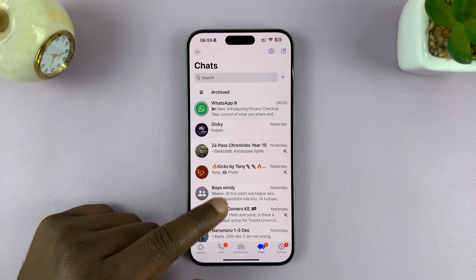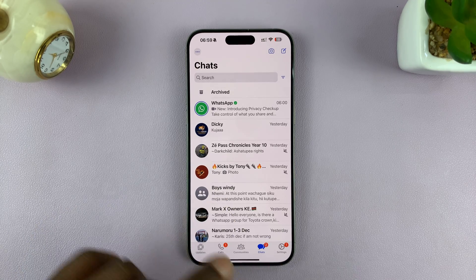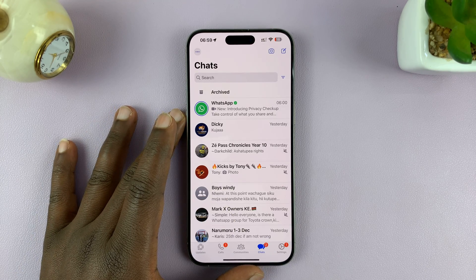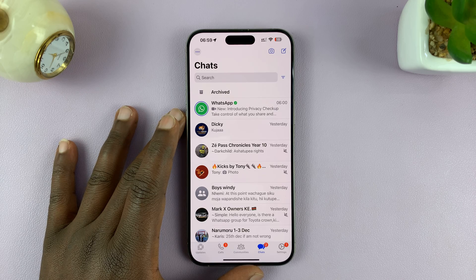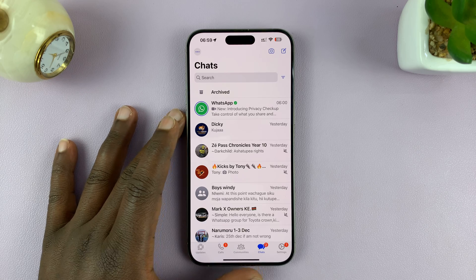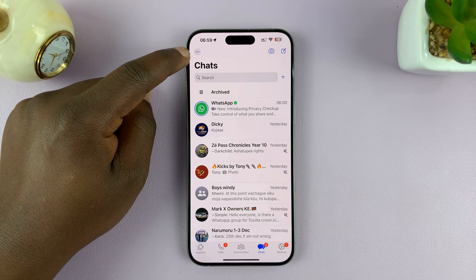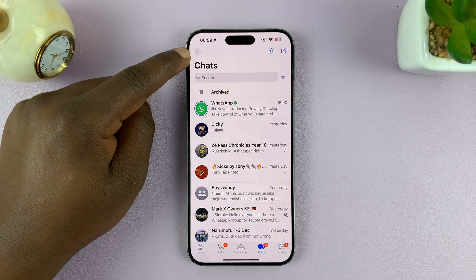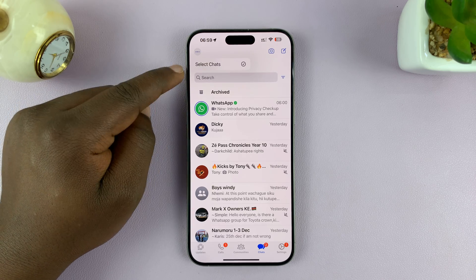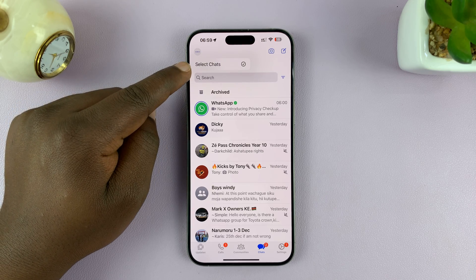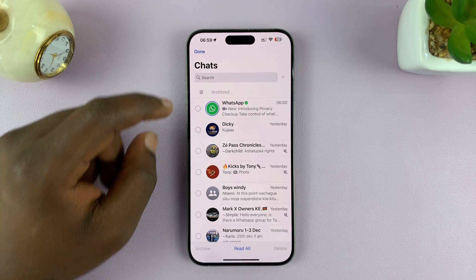What you want to do is go to Chats, making sure you're running the latest WhatsApp version. Then go to the top left corner and you'll find these three dots. If you tap on those three dots, you shall see Select Chats. Tap on that.